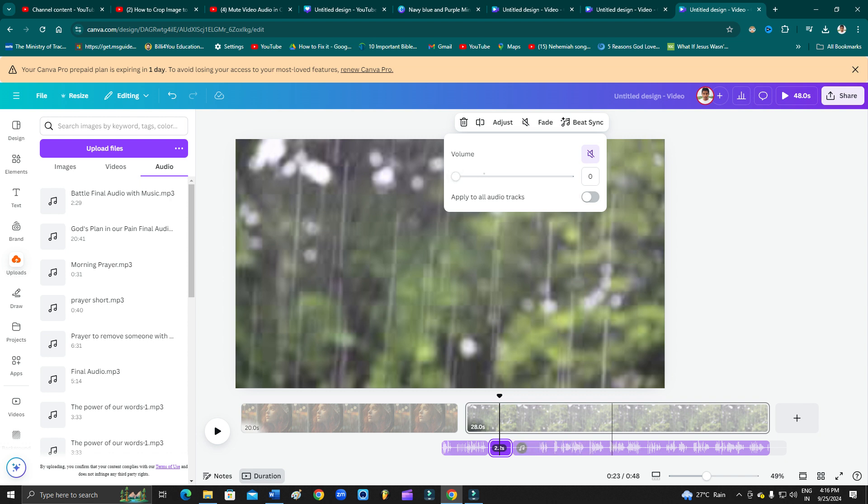If you are using the background music here and you just want to keep the volume on a certain level, then you can select and you can apply to all the other audio. This is how you can do it.